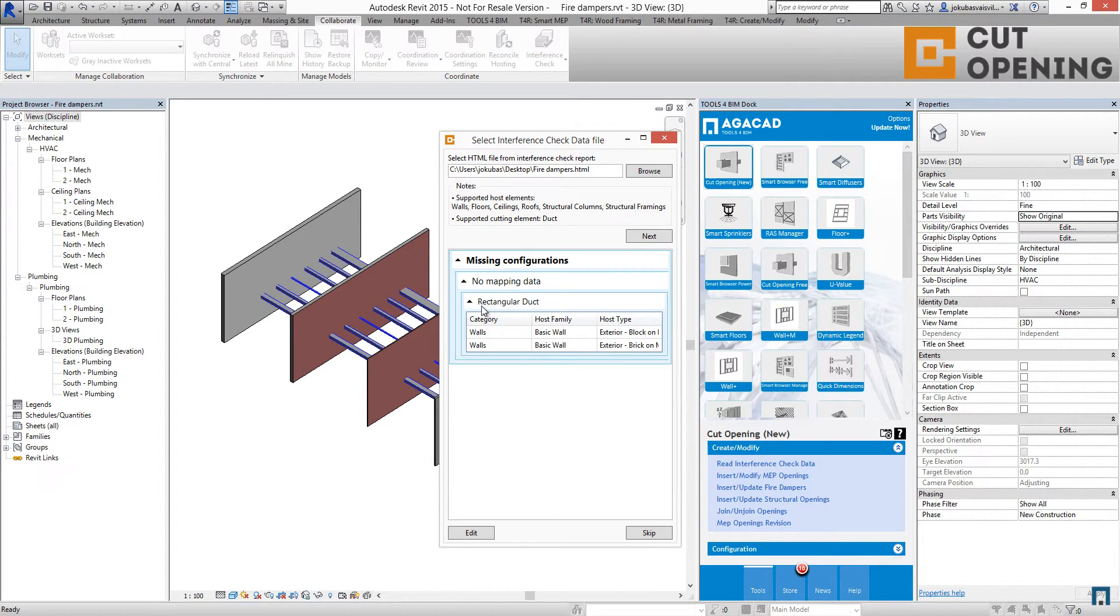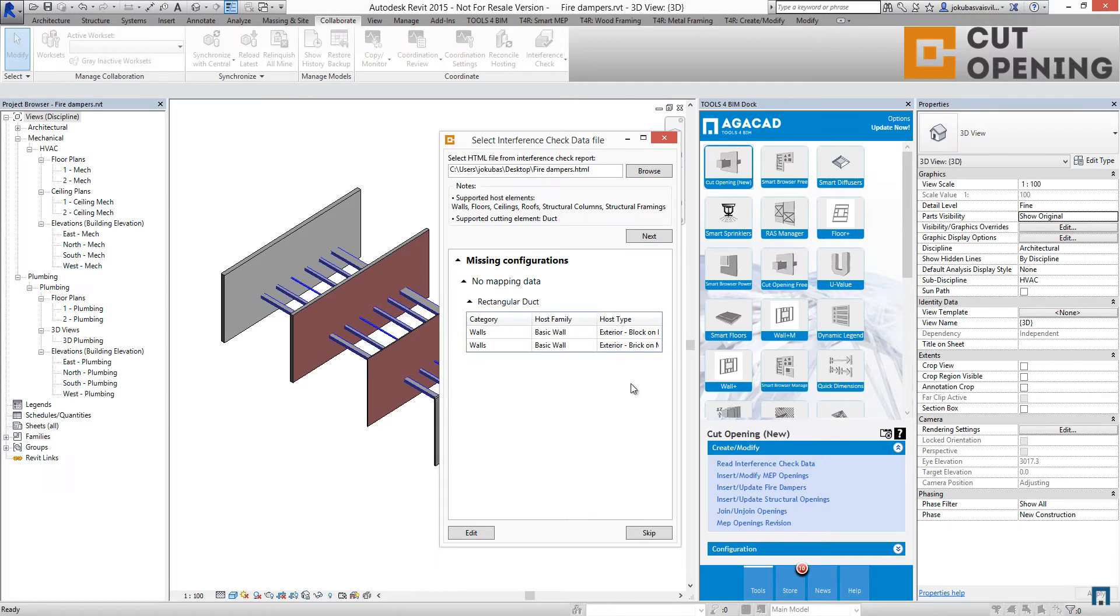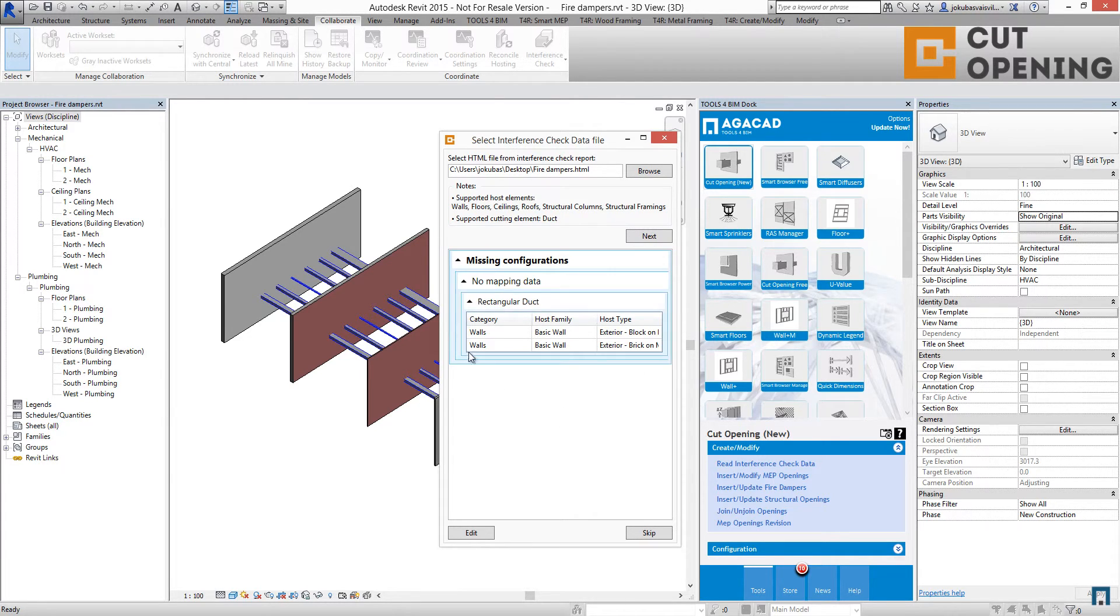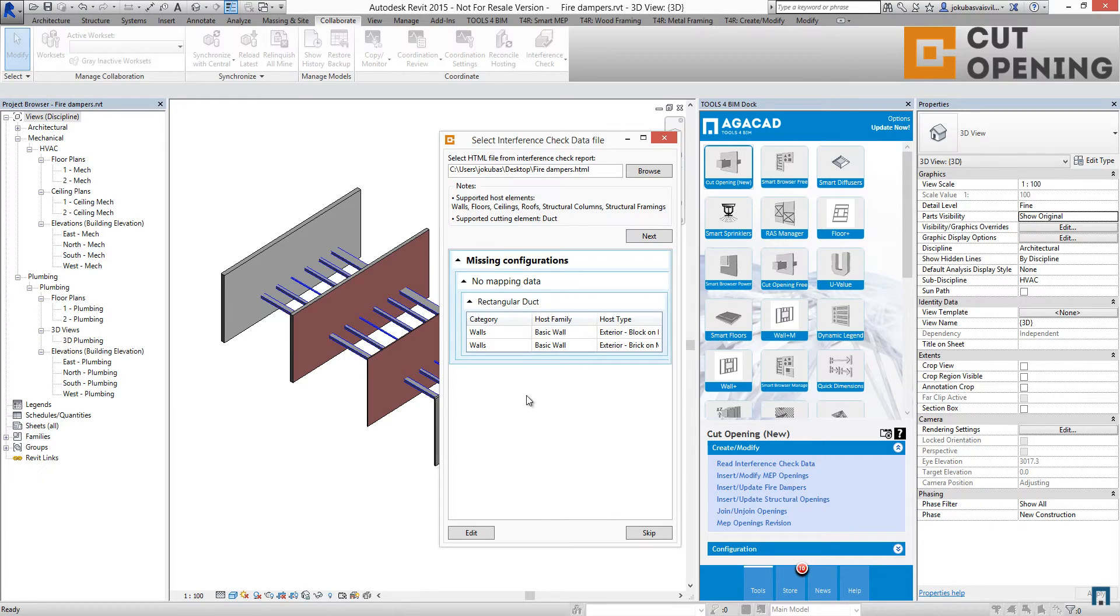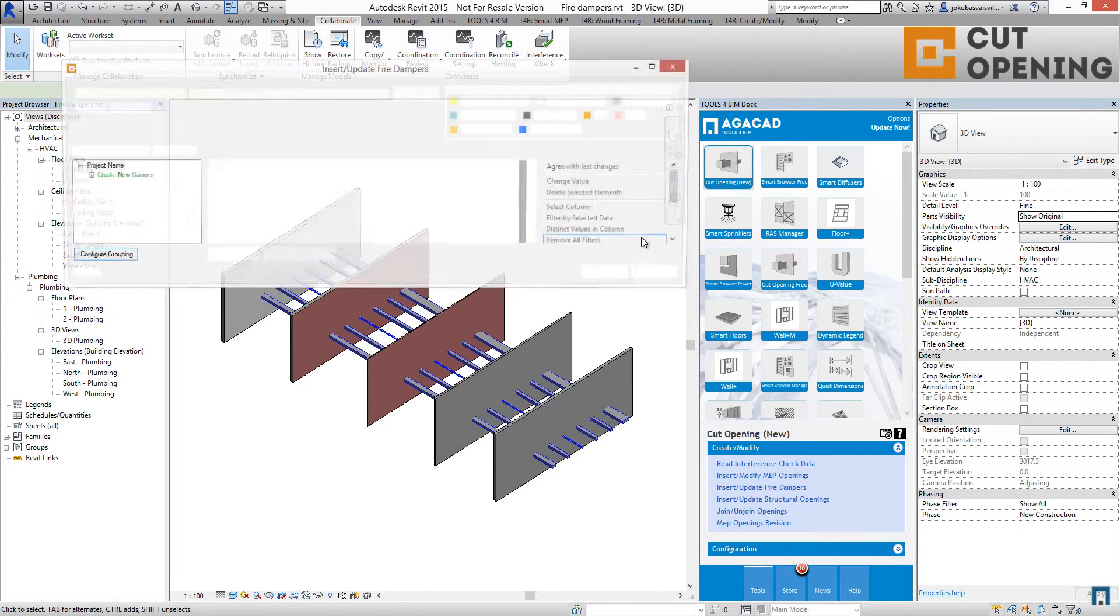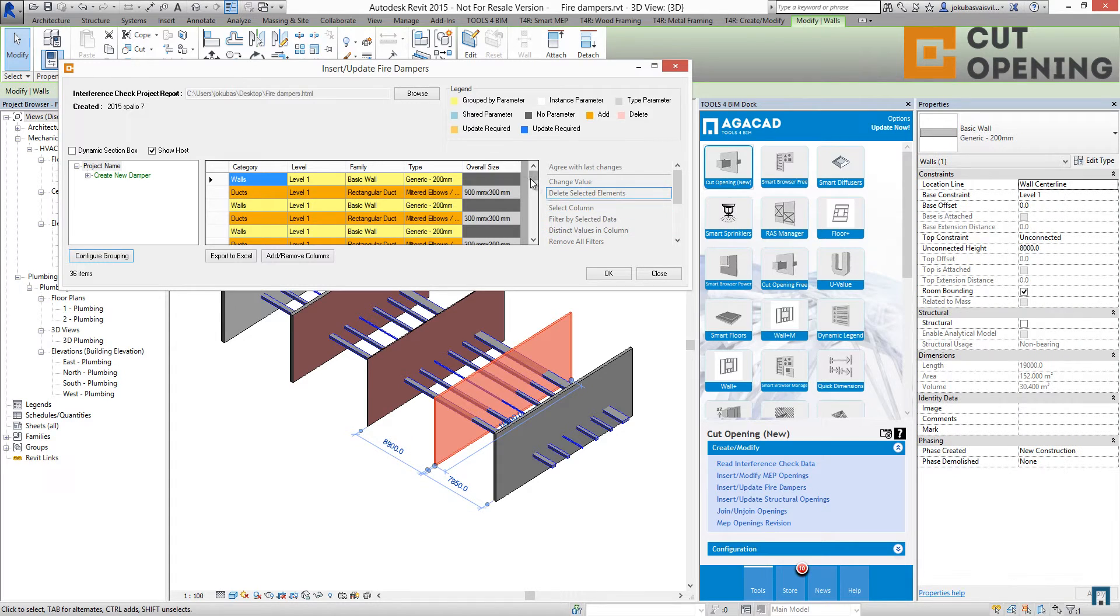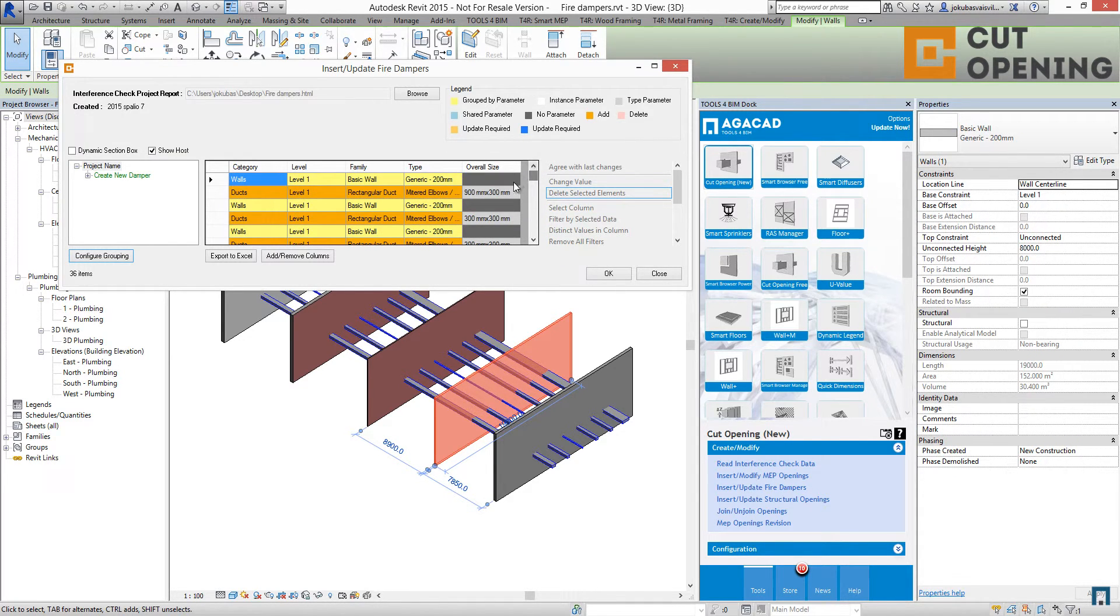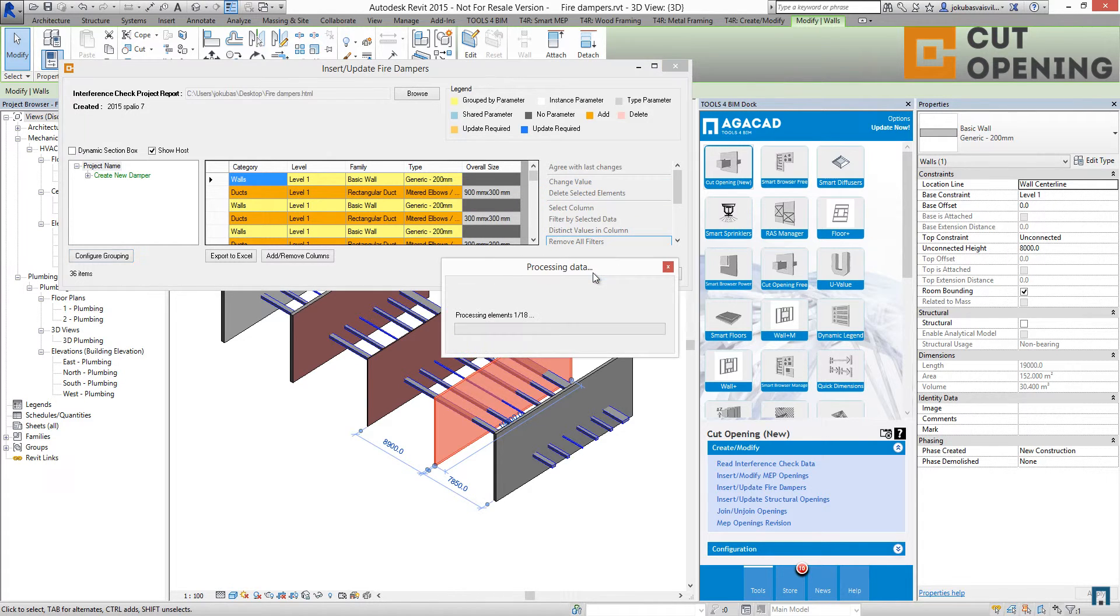We have no mapping data for two kinds of the walls, for two categories. So those two are not mapped right now. I can use next, and I have all the ducts and the walls that will have fire dampers in this model. So let's click OK.